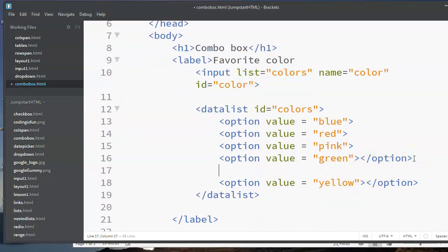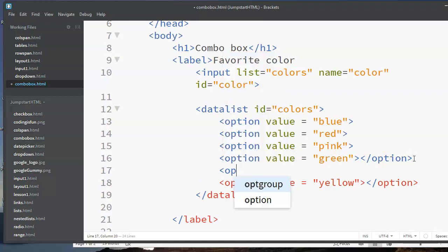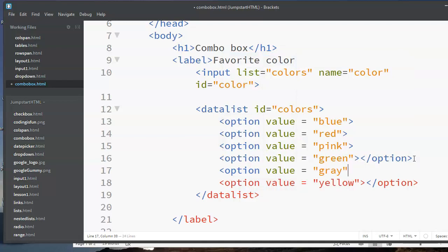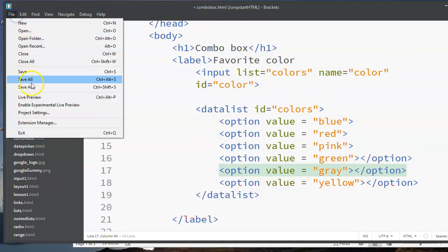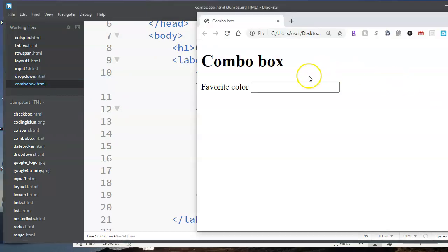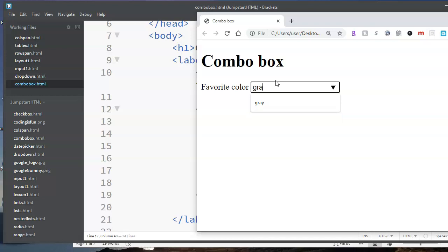Why don't I add gray since they both start with the same letters? And we'll see that if I start typing in G, I've got two possibilities, green or gray. R, I still have two possibilities. If I click on A, then I've got that particular option.